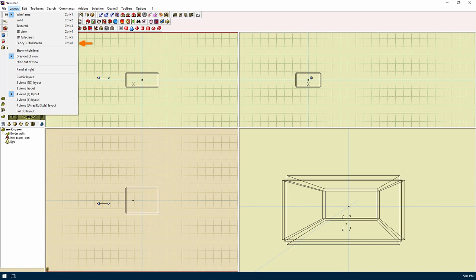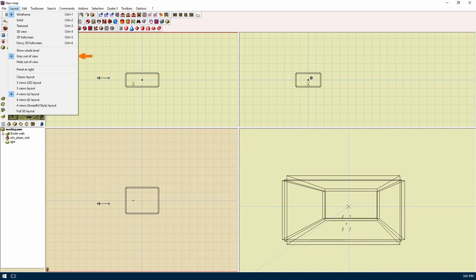3D view will pop out of 3D view window. 3D full screen just makes the bottom right window full screen. Fancy 3D view, this is like 3D view but will take advantage of OpenGL and show lighting effects. Show all level, this will draw all the edges in wireframe mode even if they are not visible in the other windows.